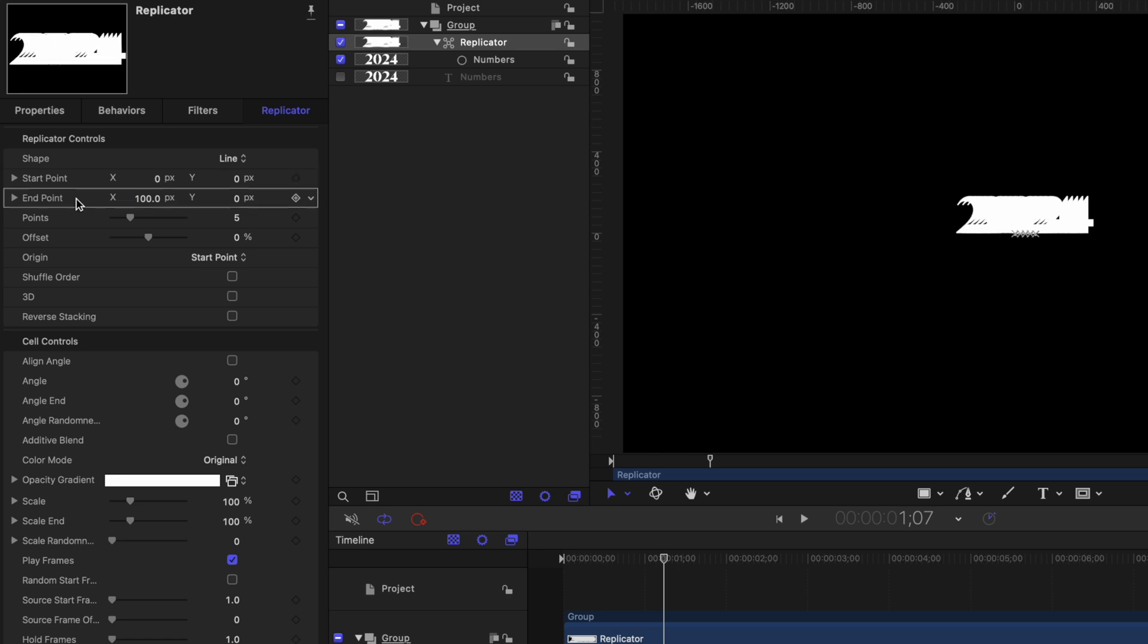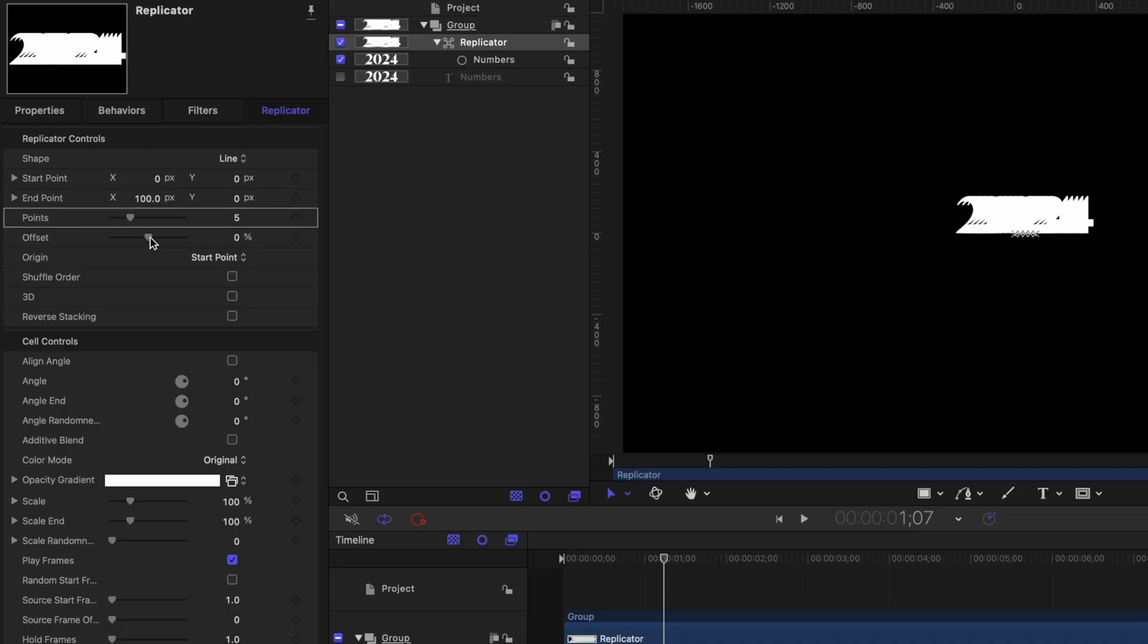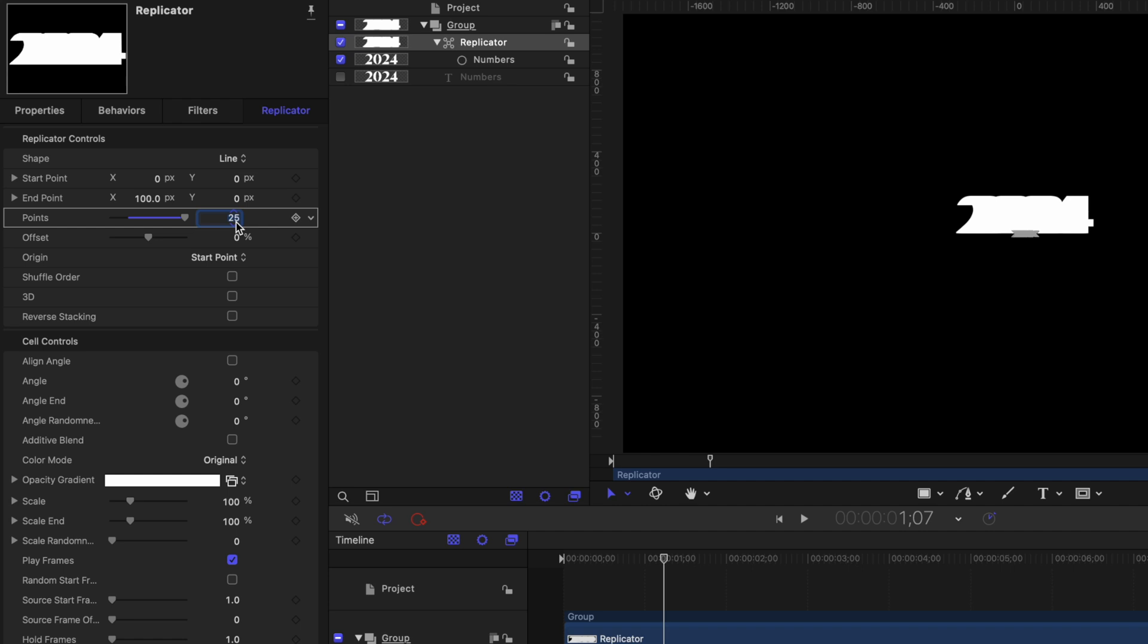The setting after that is the end point. We'll get to that in just a moment. But first, I want to add as many points as will be necessary for this animation. Let's locate the points and type in a value of 25. The reason I'm selecting 25 instead of 24, which is the amount of numbers we have, is because we are also including zero. With that set to 25, we can go back to the end point setting.